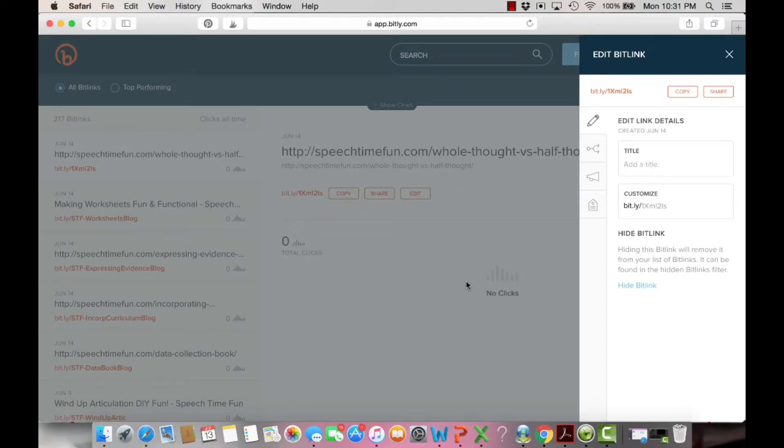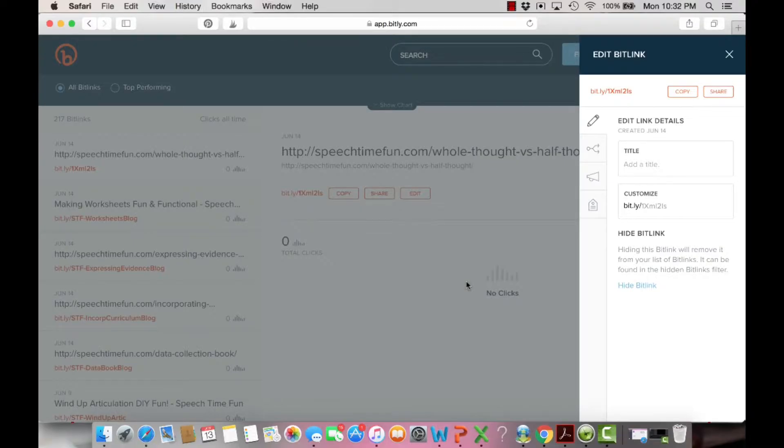If you customize it, you can easily get it branded and make it so it doesn't look like spam. But the other benefit is also getting the data from these links. If someone clicks on these links, you know.